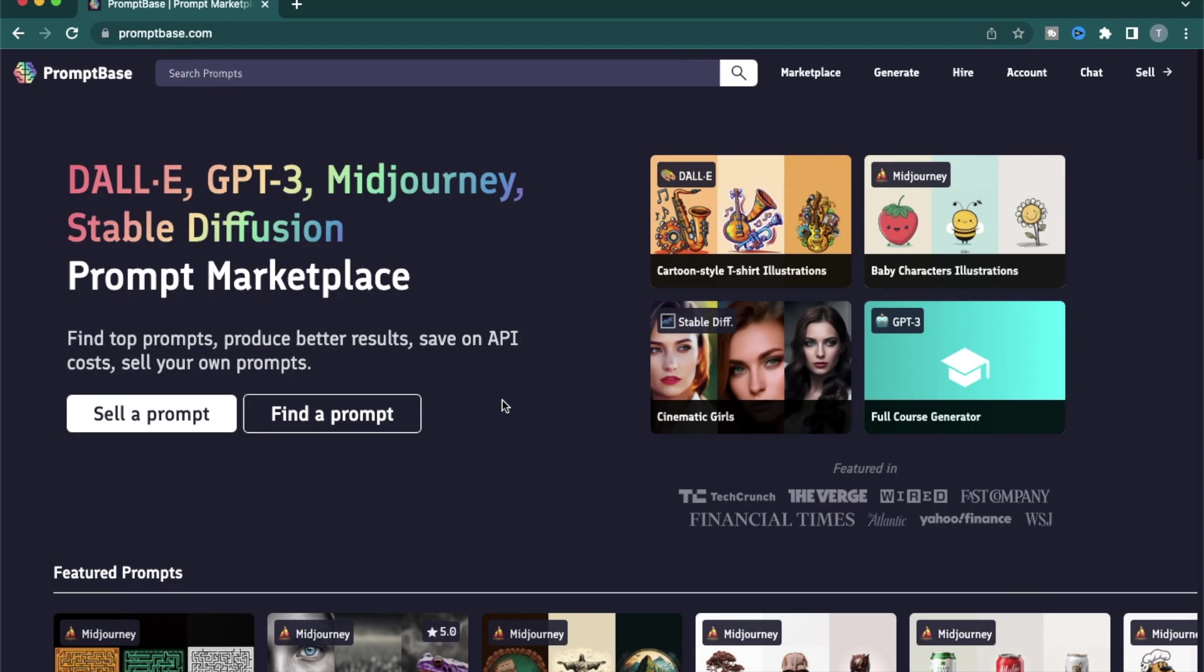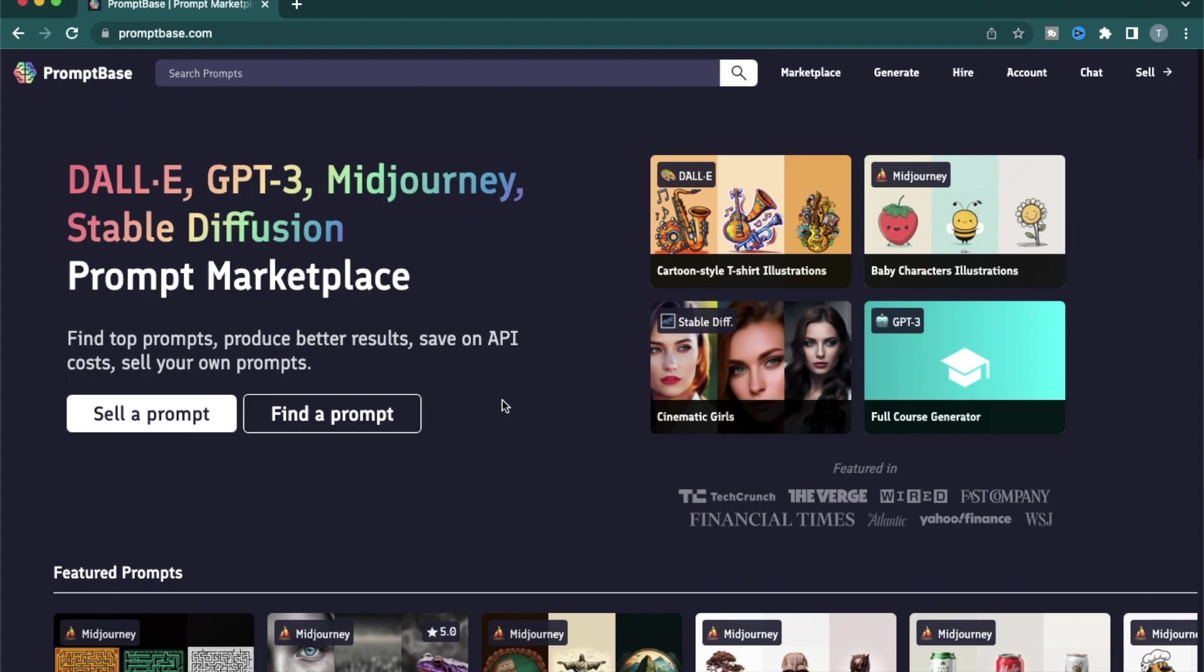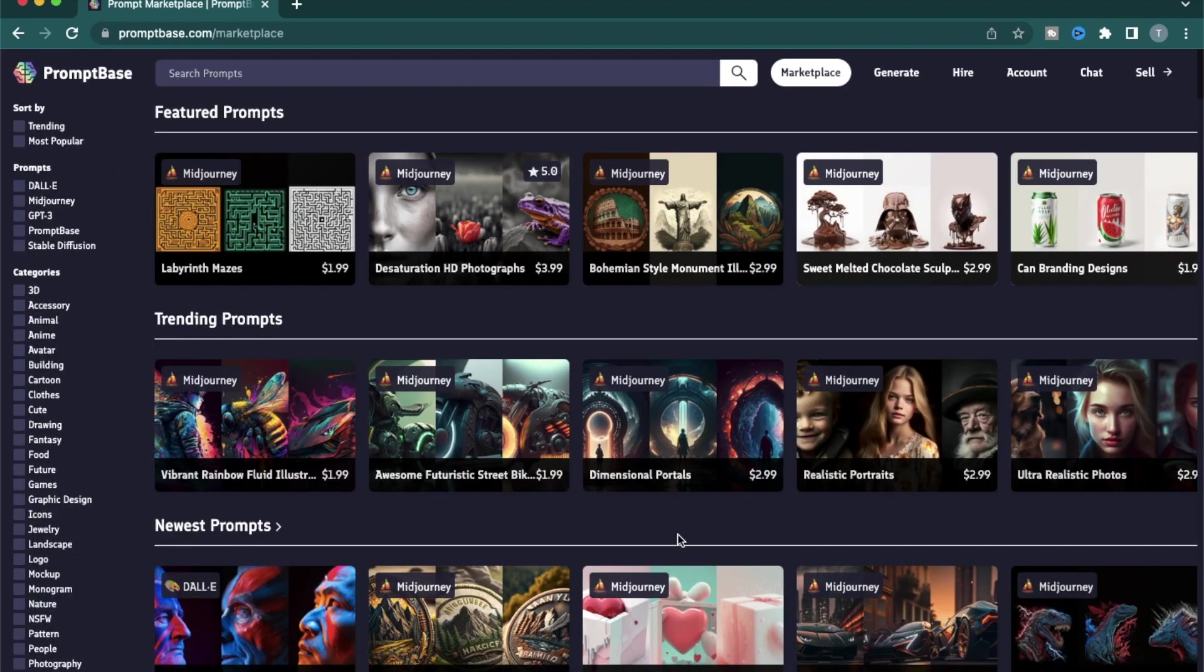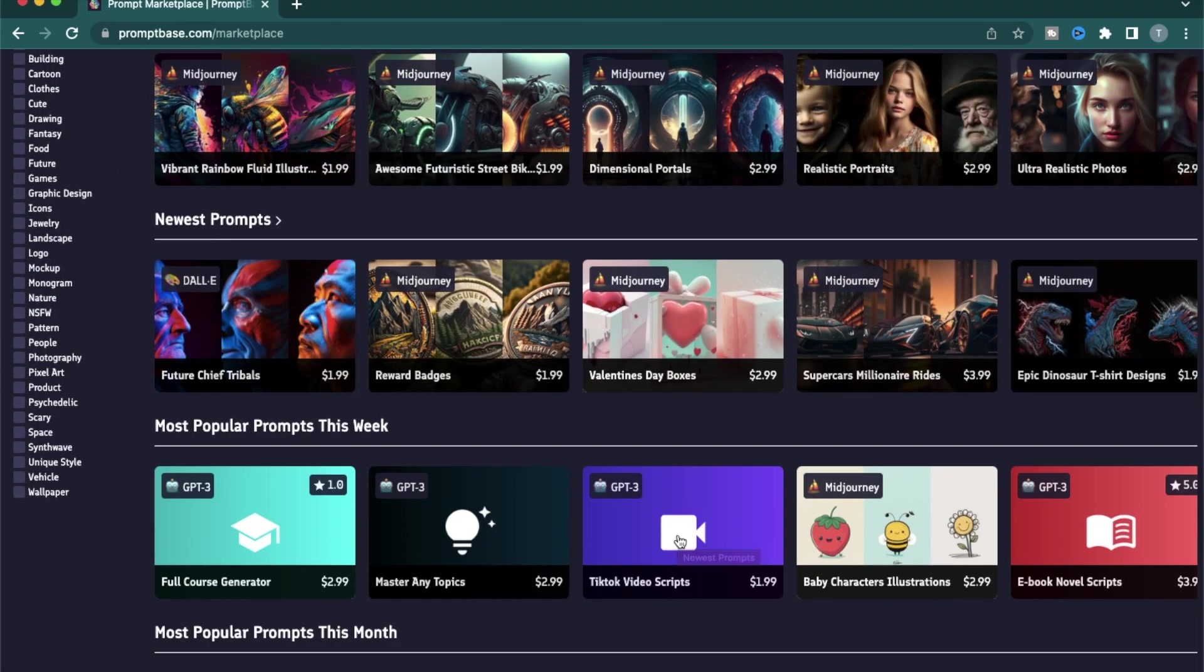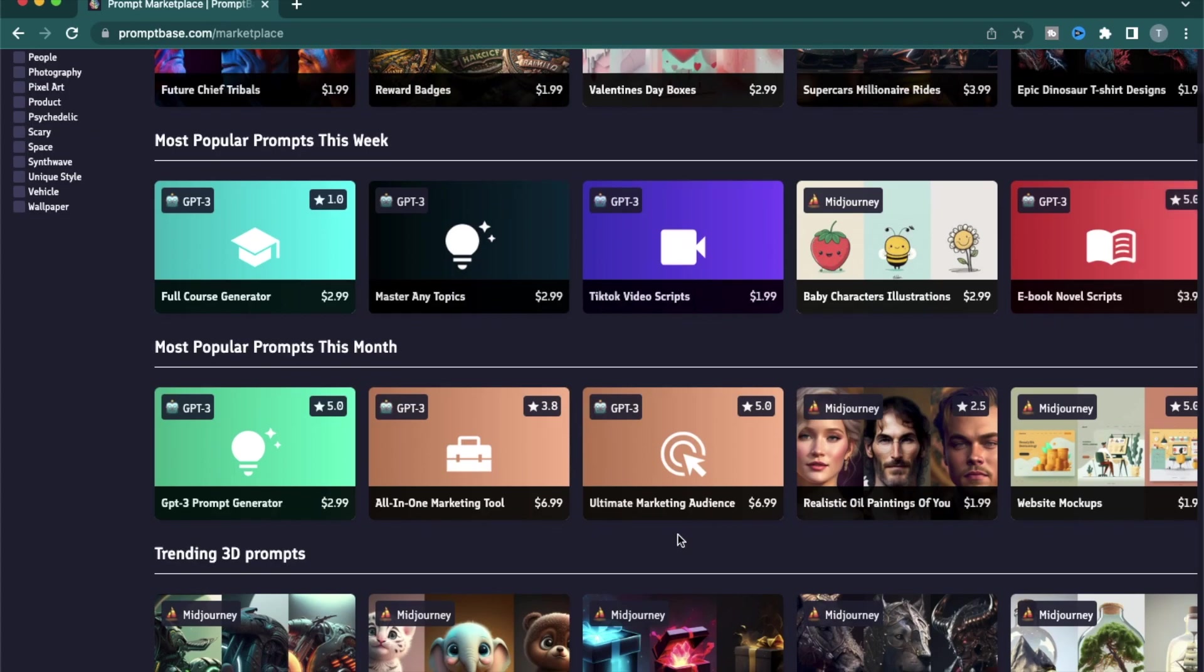So what is promptbase? Promptbase is a marketplace for buying and selling prompts. For example, if you have been using tools like ChatGPT or Midjourney or Stable Diffusion and you have gotten pretty good at creating your own prompts, you can actually come to promptbase and sell some of your prompts and make money out of it. On the other hand, if you don't have the time to play around and create different prompts for your project, you can find a prompt according to your needs and just use it directly.